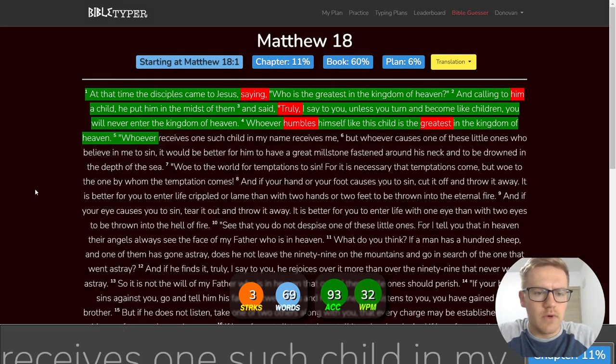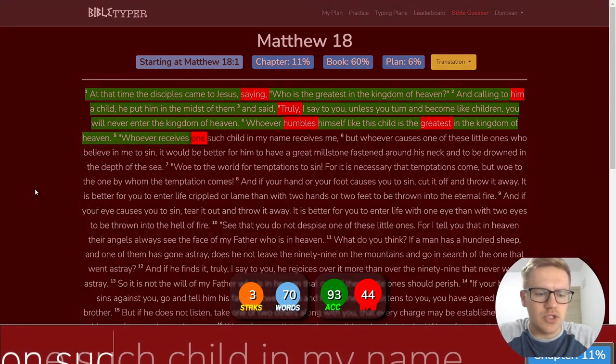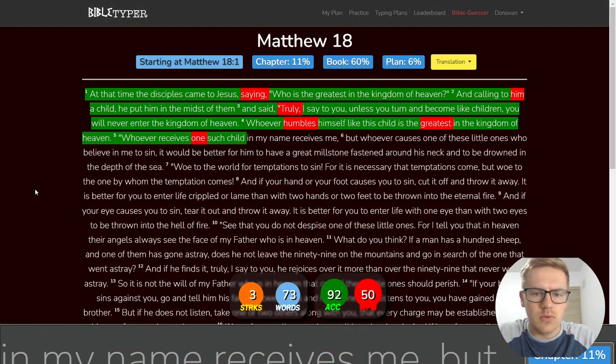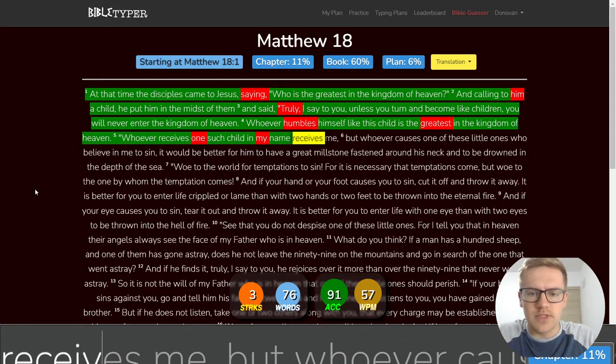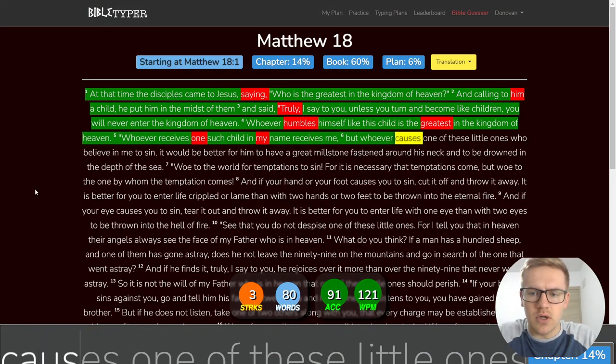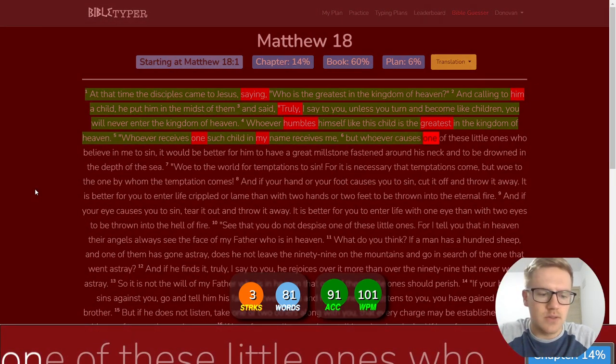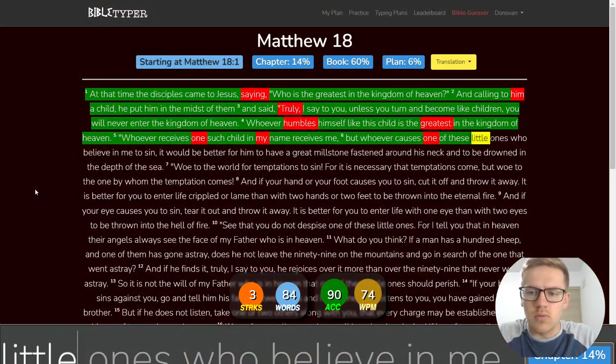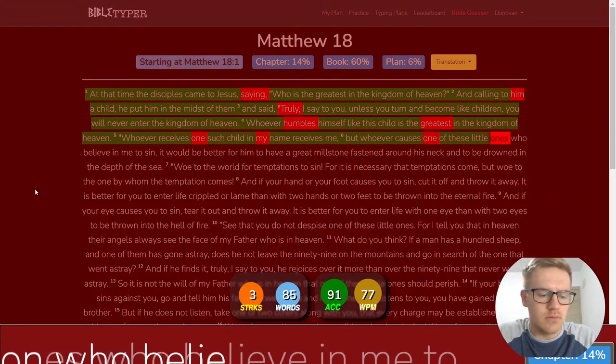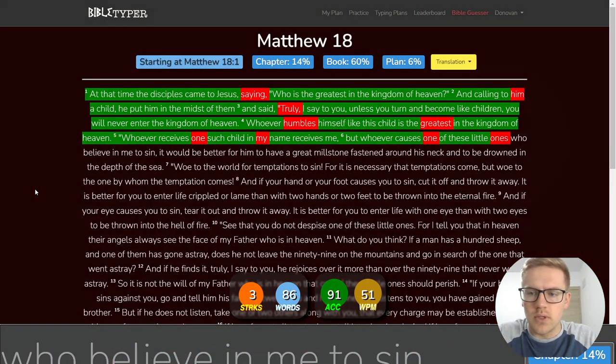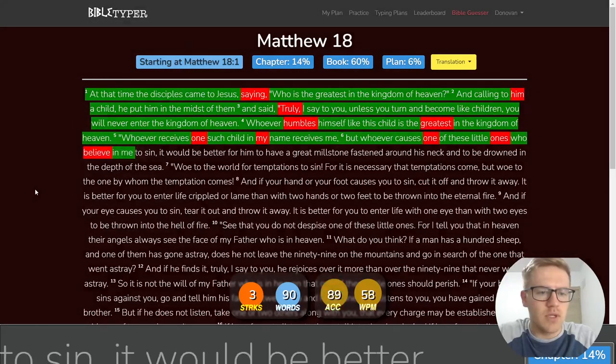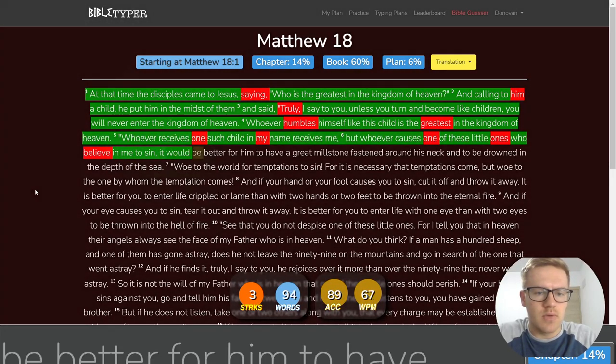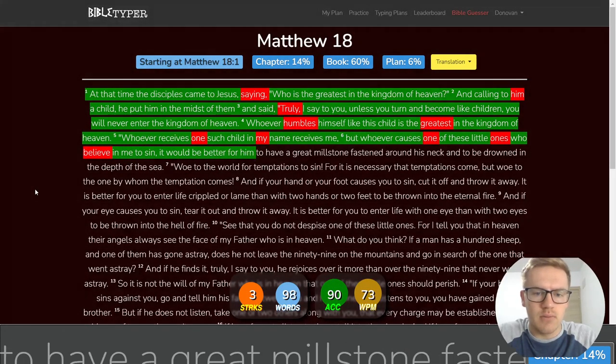Whoever humbles himself like this child is the greatest in the kingdom of heaven. Whoever receives one such child in my name receives me.